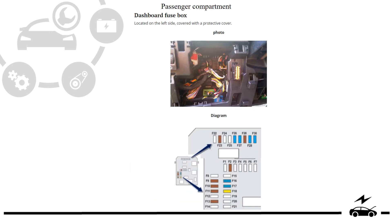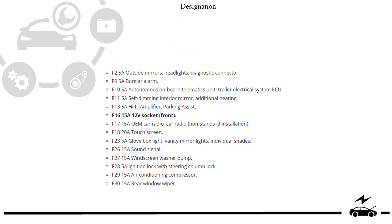Passenger compartment fuse box: location, diagram, and designation.